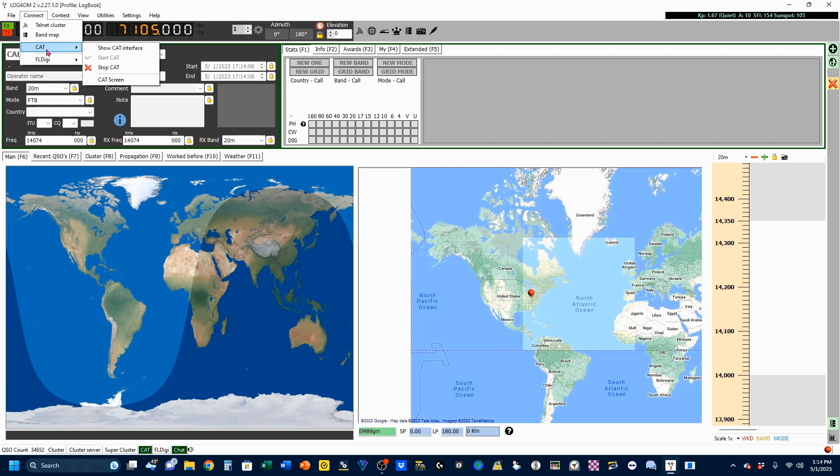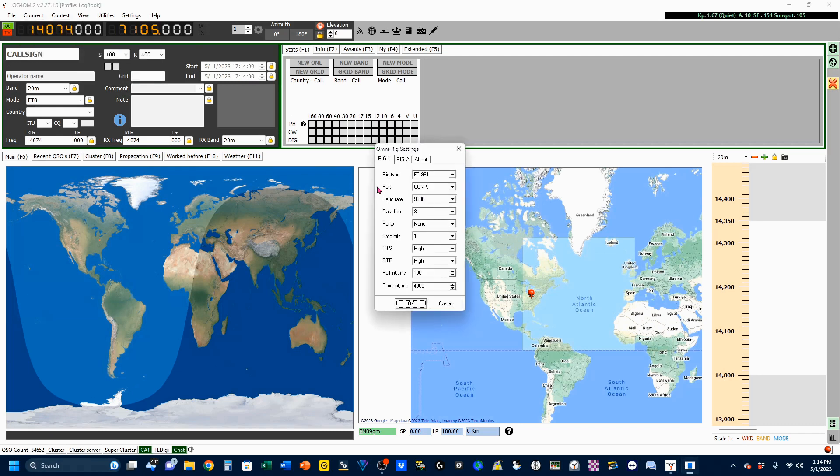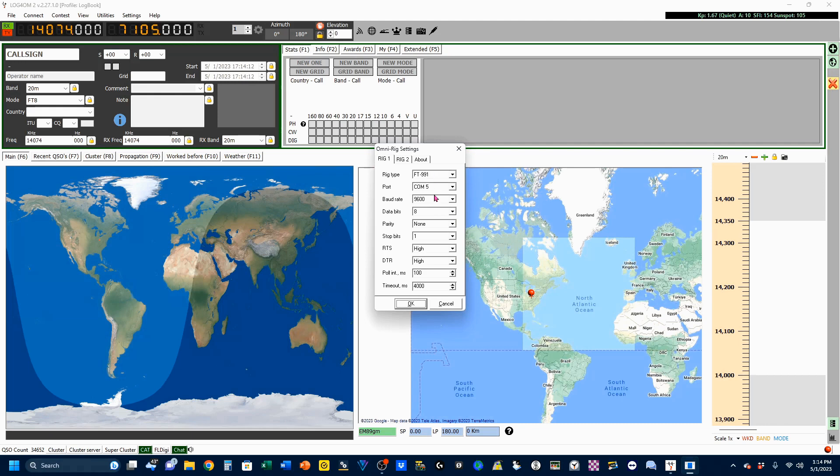If you're not, you're going to have to go into the Cat Interface, which is OmniRig. You can see that I put in my interfacing instructions for my FT991A. Mine is COM5. Yours will probably be different. That's your enhanced port. My baud rate is 9600. Select whichever one you want.